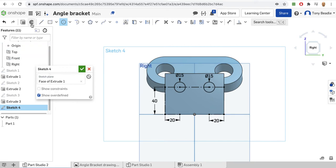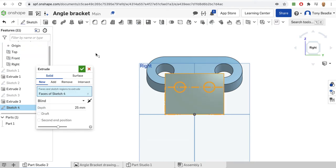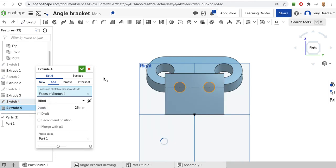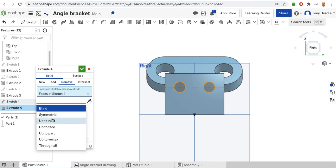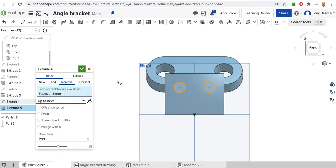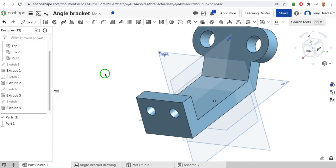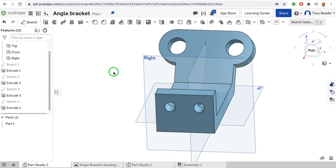I'm going to extrude those again - extrude, just those two circles - and we want to remove again. We can change on here to 'up to next'. We should have two circles that have made nice holes in our shape. Brilliant.